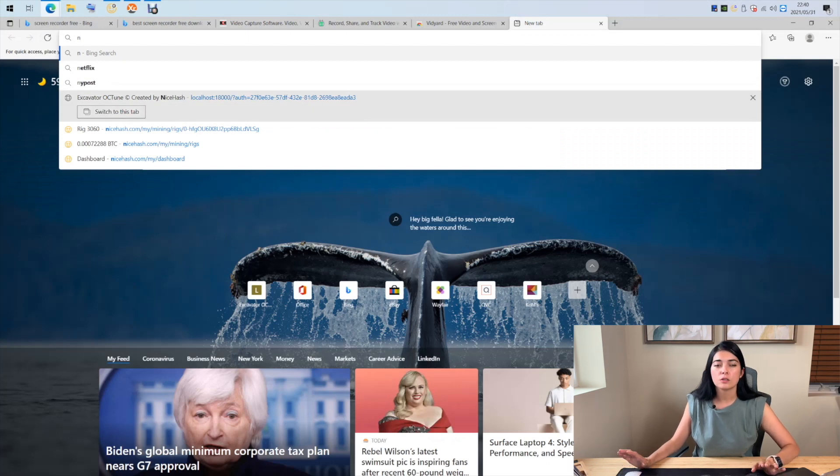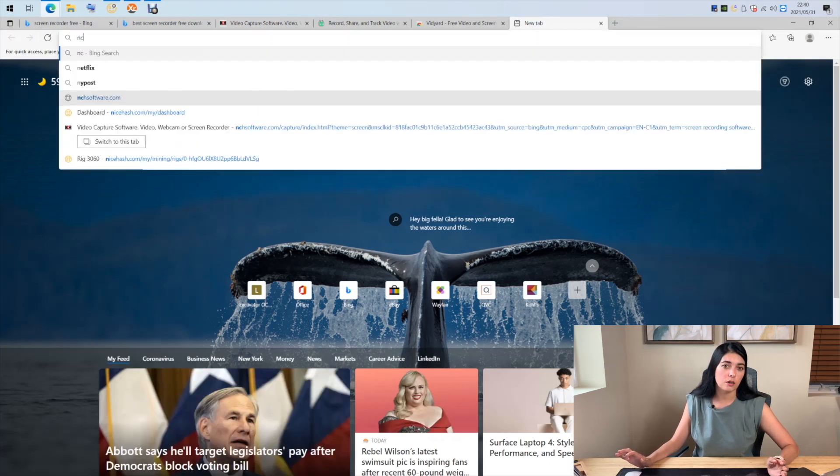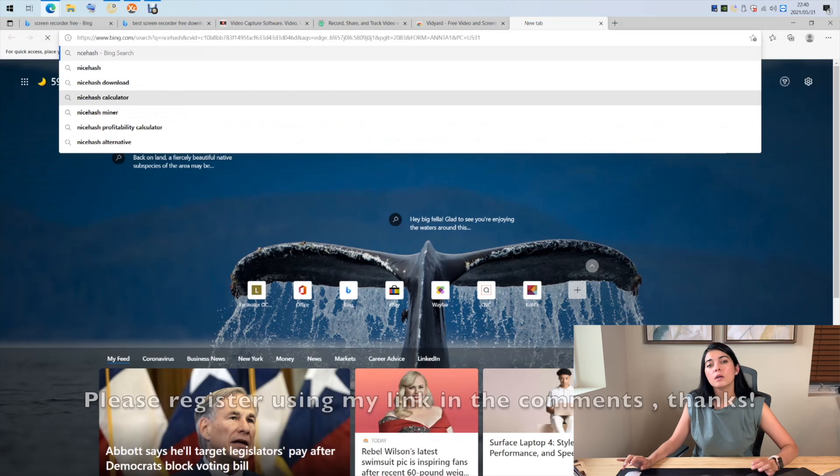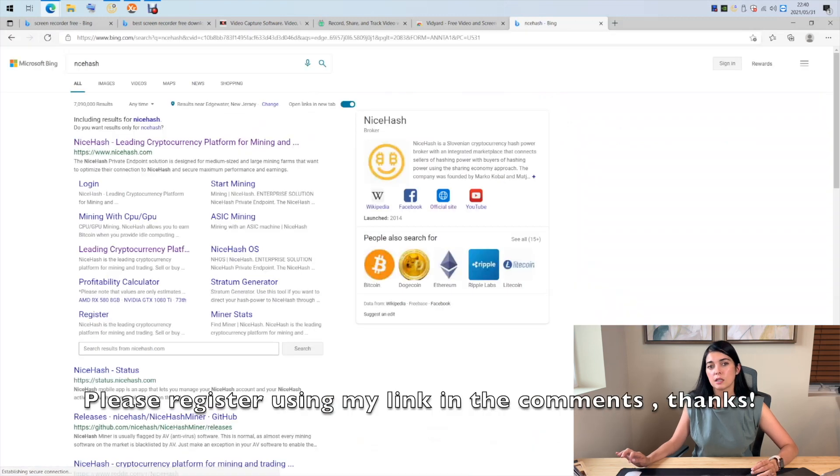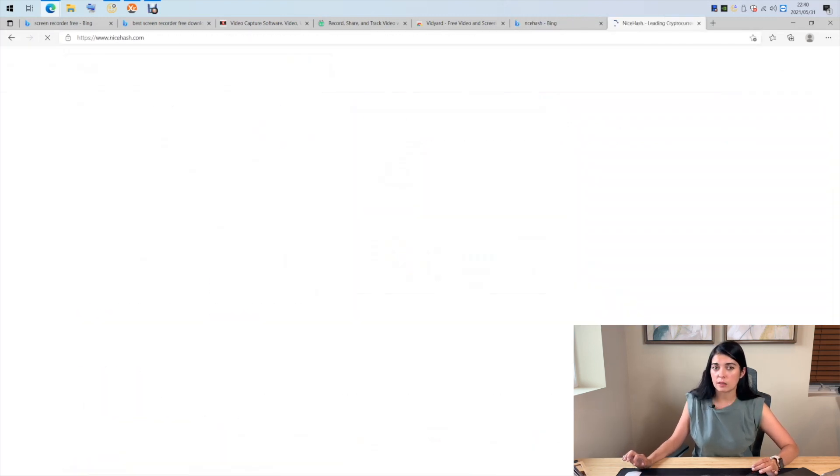Now, when you install the application, I hope you use the referral link I provided down below, because NiceHash gives me small commissions if you use my link.